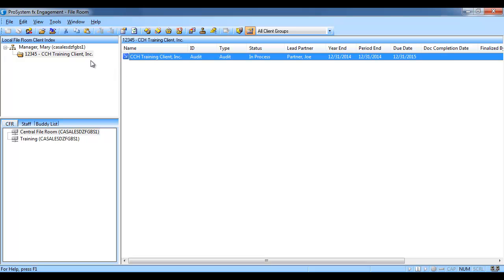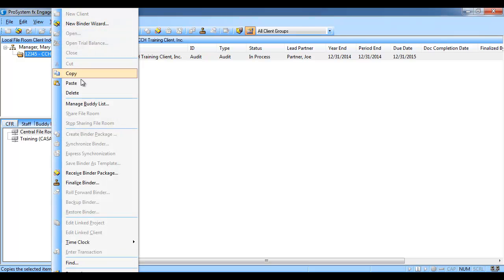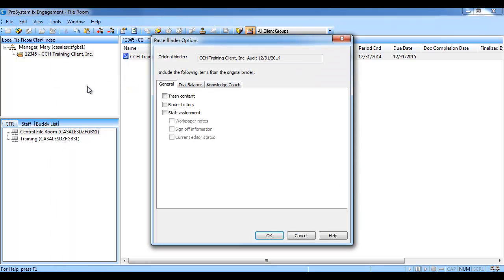Three, click to highlight the client folder in your local file room that you want to copy the binder to. Right-click and select paste, or click the paste button on the toolbar.